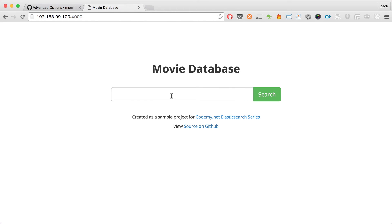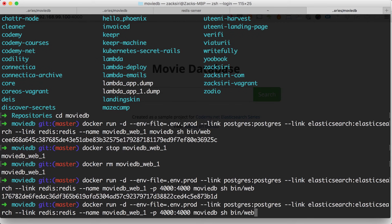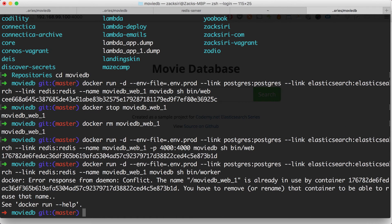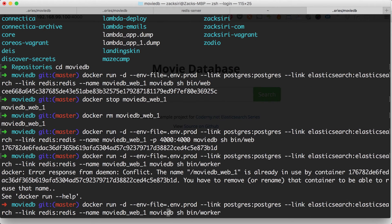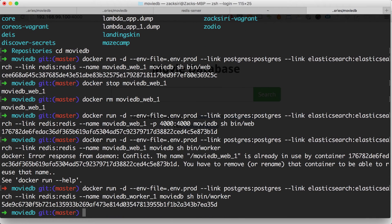The web process is working. Next we're going to do the same thing for the worker process, using the same command. We don't need to map a port for the worker because it doesn't need to be accessed by the browser or any external services — it's a self-contained process. We change the name to the worker name and boot it up. Docker ps — everything is booted up.